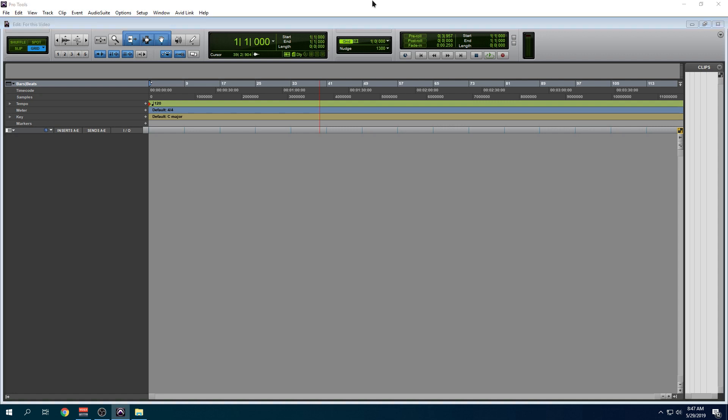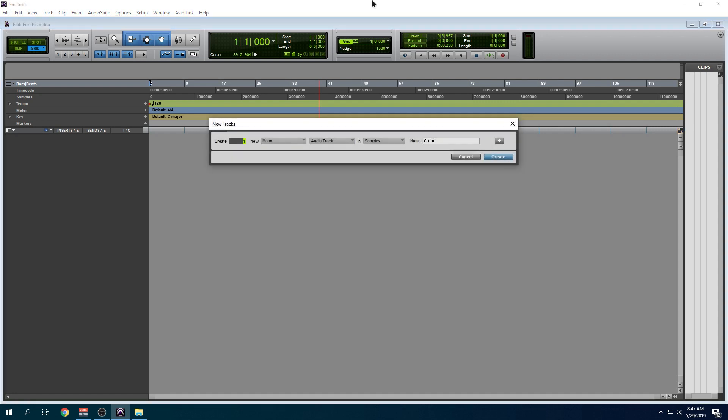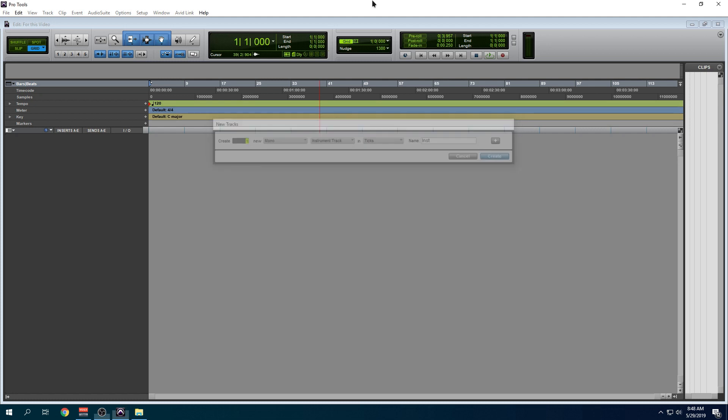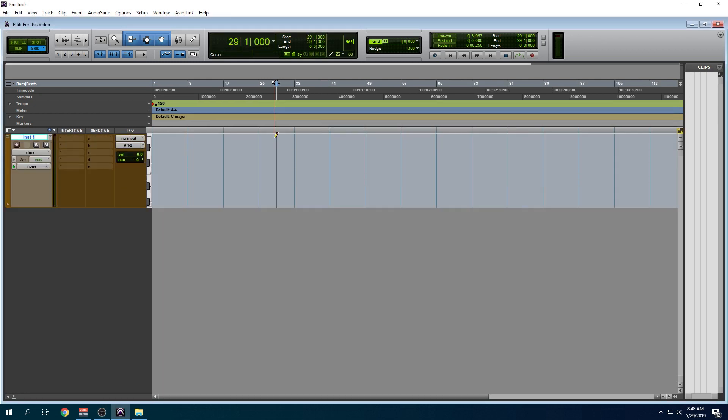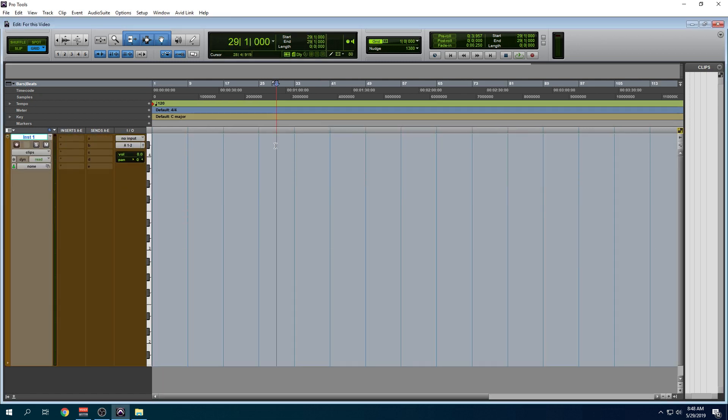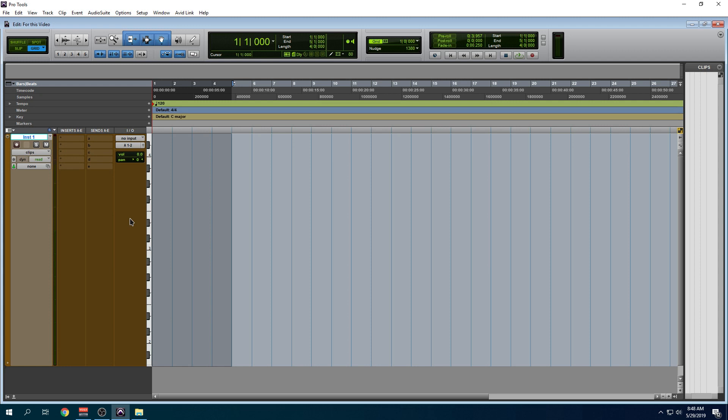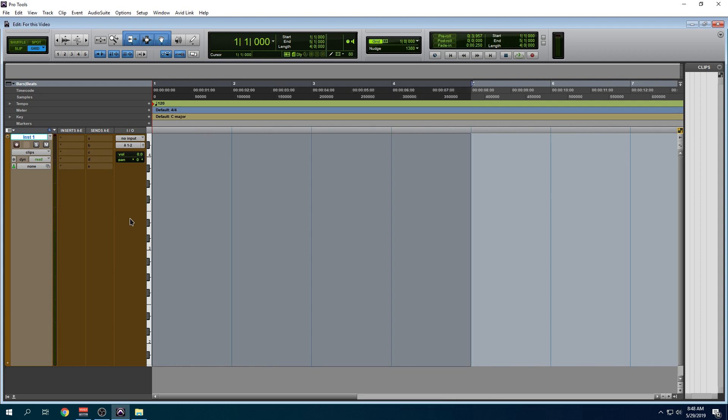So let's create a MIDI track. Now I don't have a keyboard hooked up so we're not going to have any audio. Let's create that track. I armed the track. I'm ready to record. Press F12. I start recording.